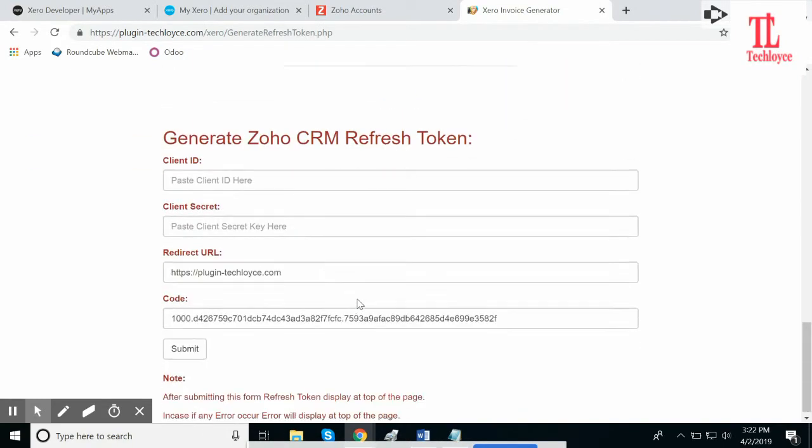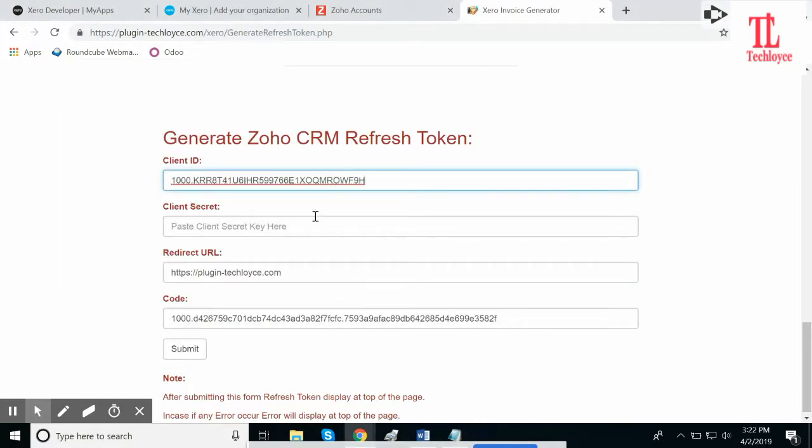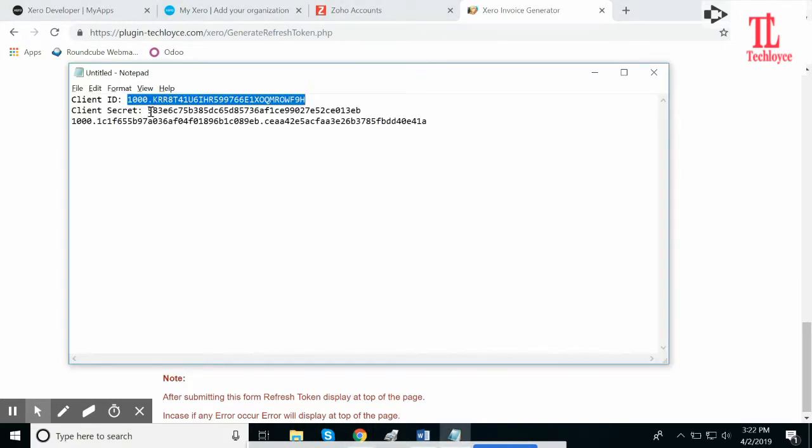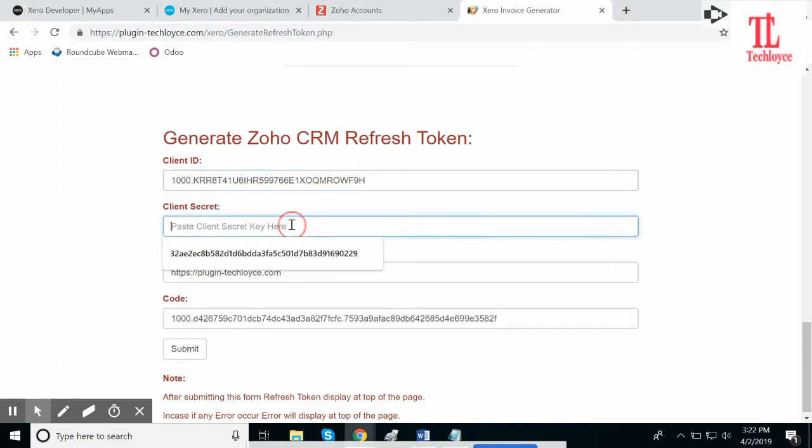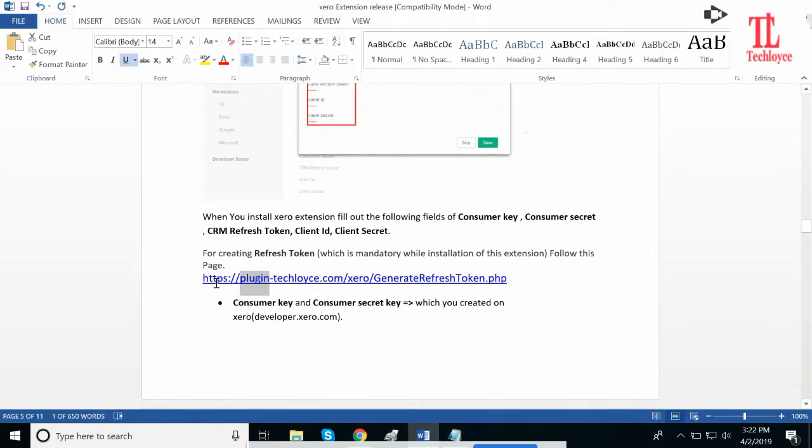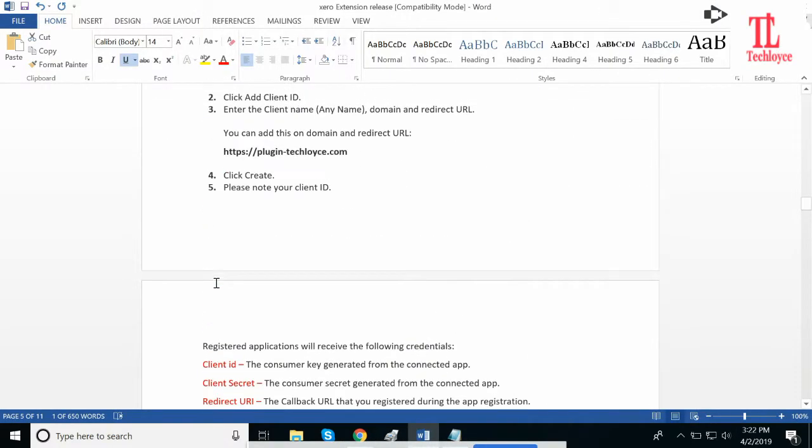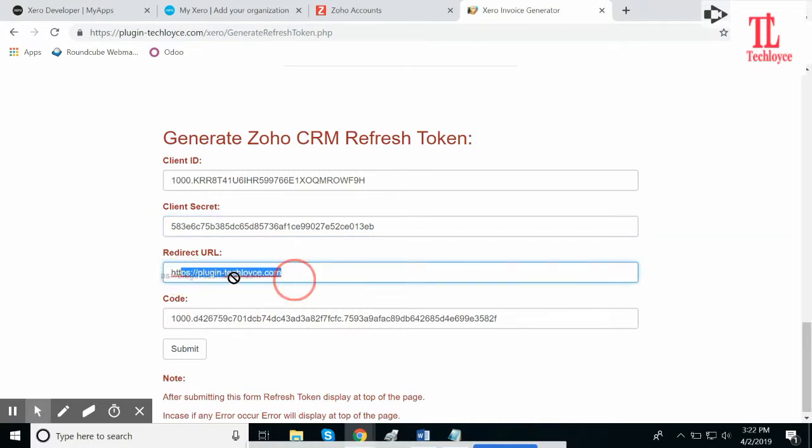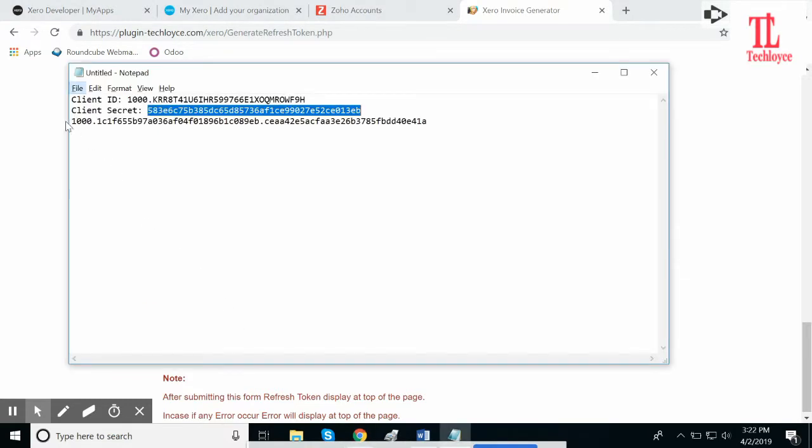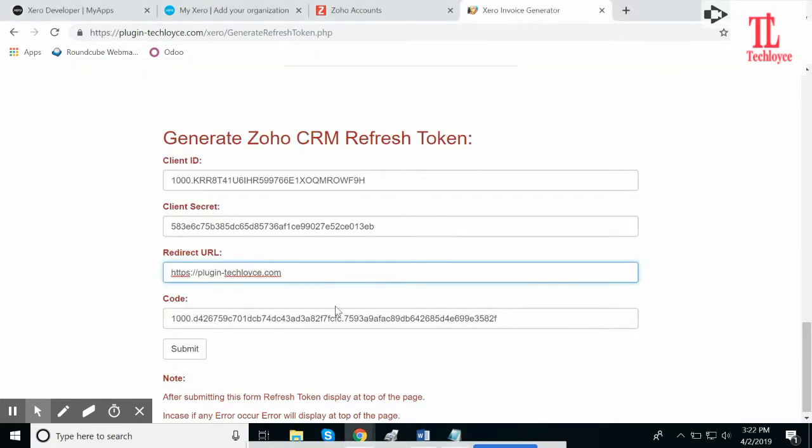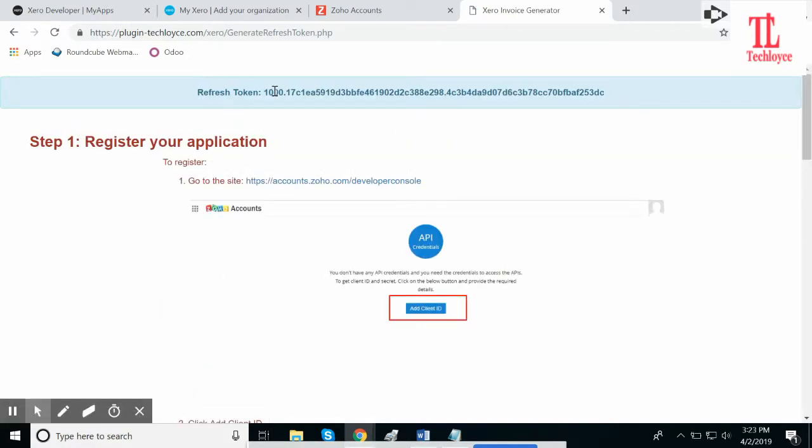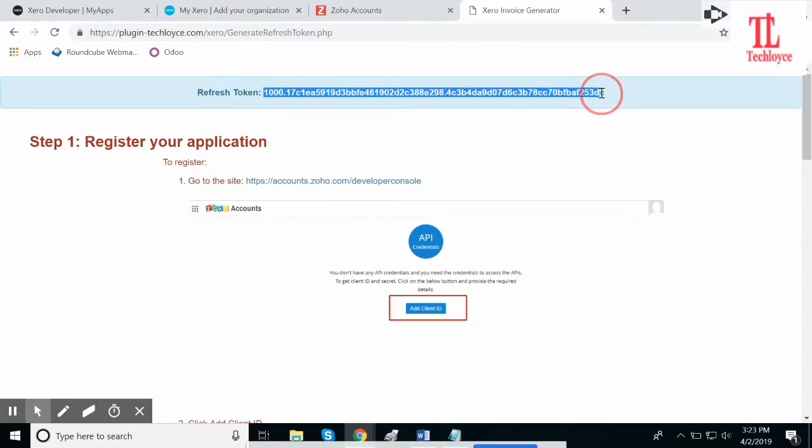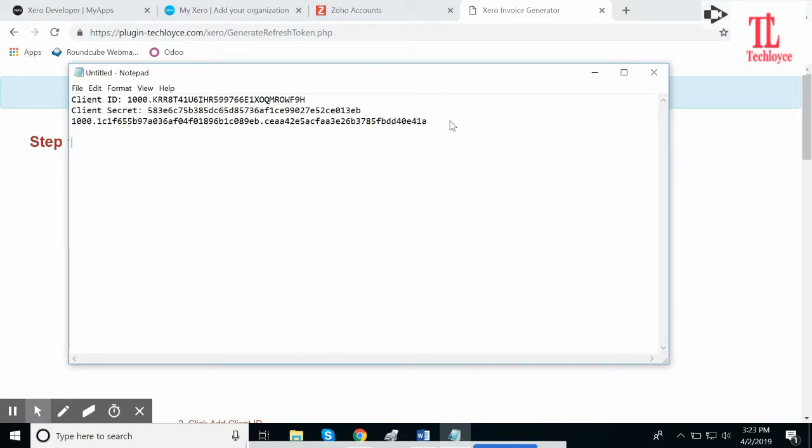And then go here. Here, provide the Client ID, which is this. Client Secret: this is the Client Secret. Copy and paste it here. Click on submit. It generated a refresh token. Copy this token and paste it in the Word document.